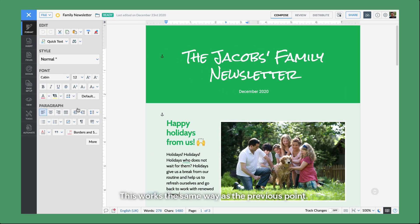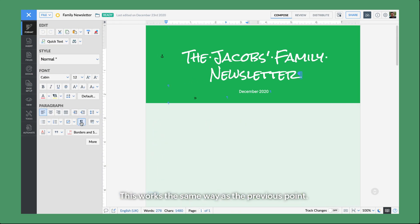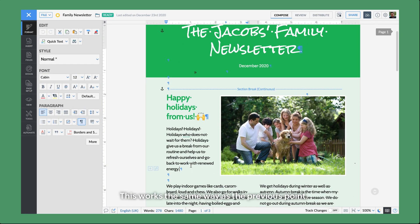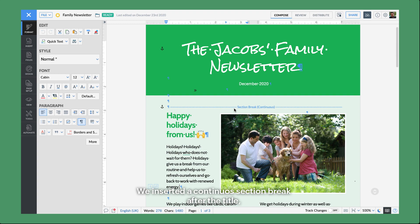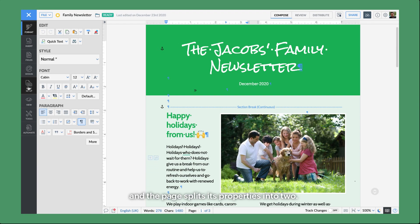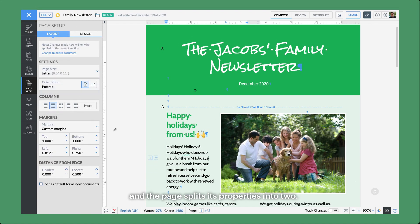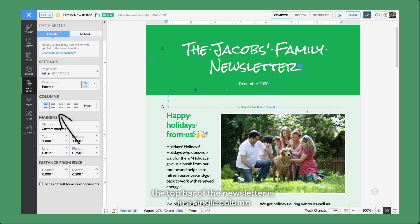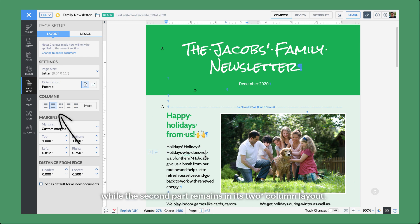This works the same way as we saw in the previous point. We inserted a continuous section break after the title, and the page immediately splits its properties into two. So once again, the top part of the newsletter is in a single column while the second part remains in its three-column layout.